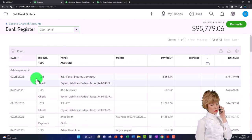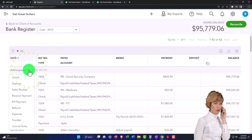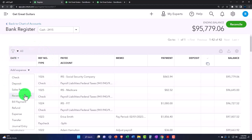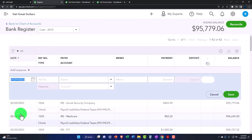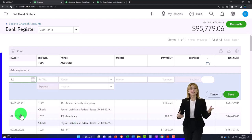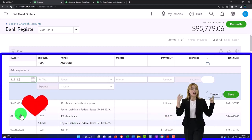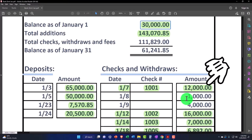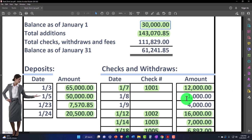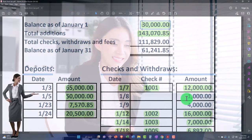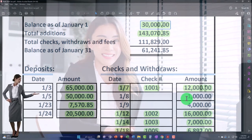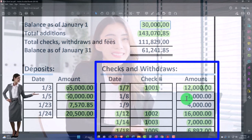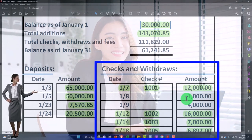I'll enter the checks first. I'll go up top and say 'new' — let's call it an expense form. It's going to be a decrease. I'm going to put it in there as of 12/31/22. Now I could enter it as of the date that these checks were actually written by looking at my prior accounting system, but there are pros and cons to entering it as of 12/31 versus the date the check was written.